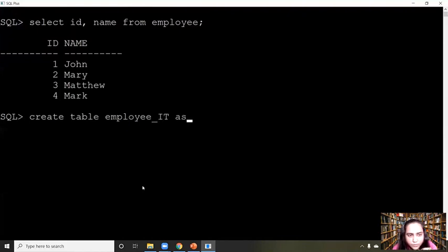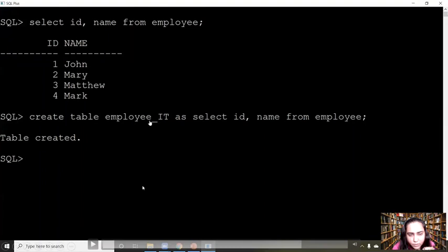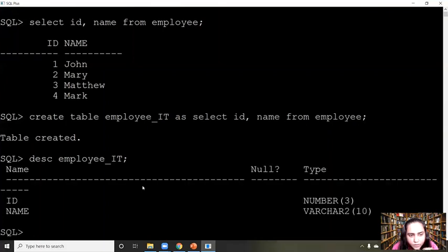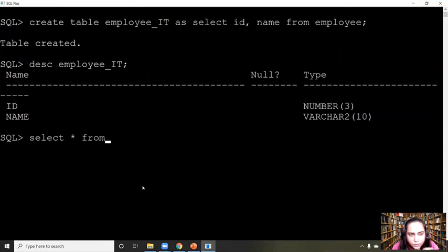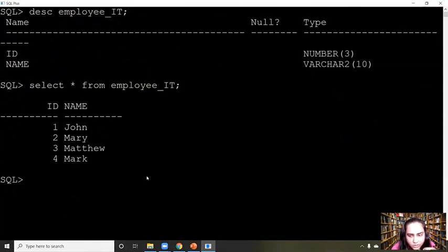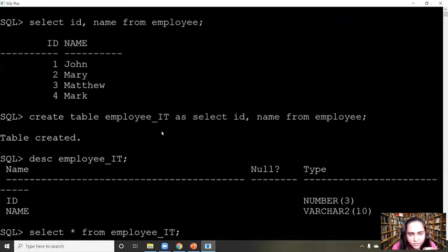Now I'll show you another way of creating a table. For example, if you wanted to create a table called 'employee_it' with only id and name, you can write: CREATE TABLE employee_it AS SELECT id, name FROM employee. This selects only the id and name columns from the employee table, and you don't have to mention their data type because it takes the data type from the employee table. It creates a new table called employee_it, which you can describe with the DESC command to see its columns and data types, and use SELECT * FROM employee_it to see the data inside. So you can create one table from another using CREATE TABLE AS SELECT.